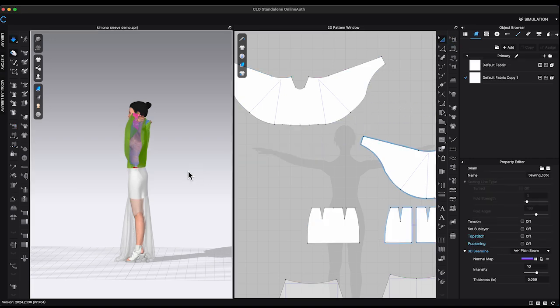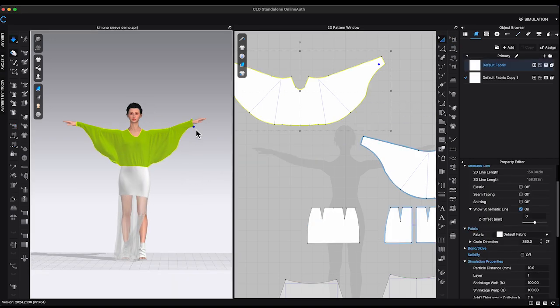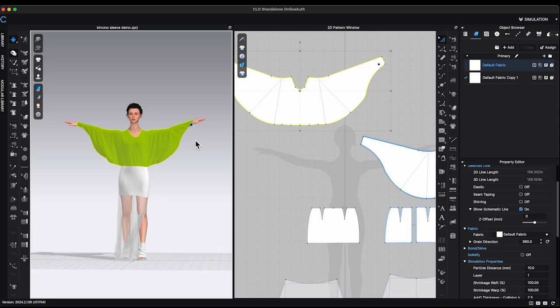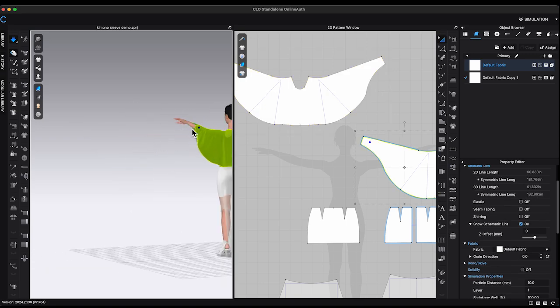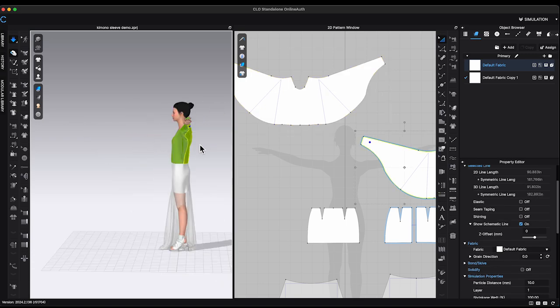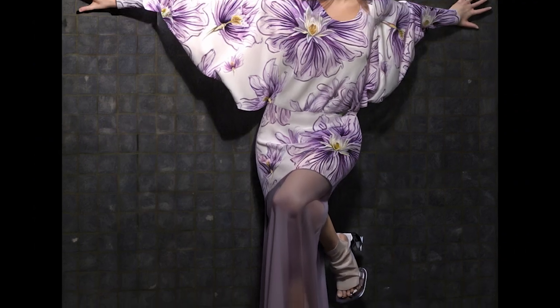Simulate. Everything looks great and I can start adding details. Here is the final render.